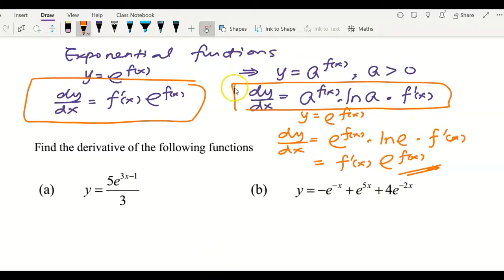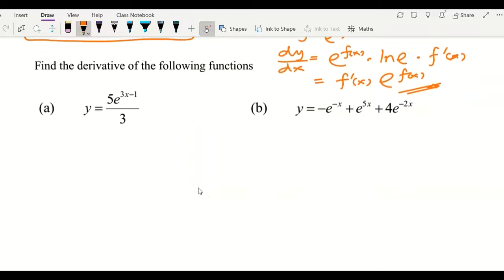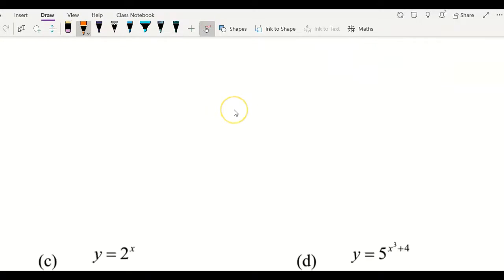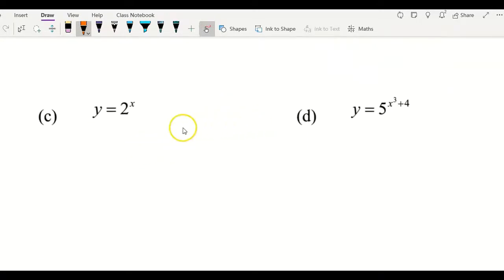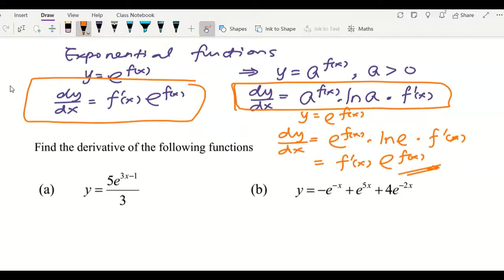So this general formula covers differentiating all exponential functions, but since most exponential functions have a base of e, it's no harm to remember the simpler formula to find the solution faster. Now look at a few examples. The first two examples, a and b, will still have base e, and then questions c, d, and e will have a base that is a positive number other than e.